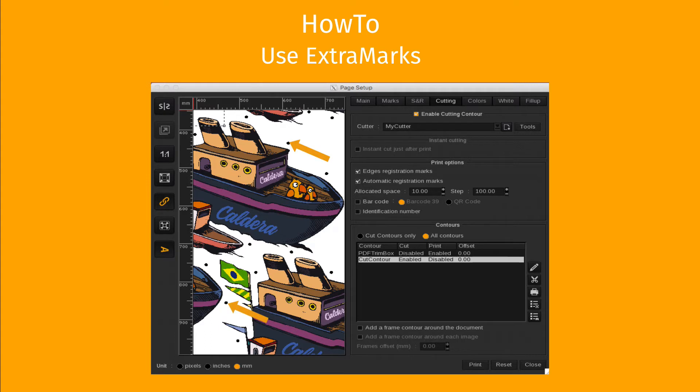This tutorial is divided into two sections: extra marks in the print module and extra marks in Compose.